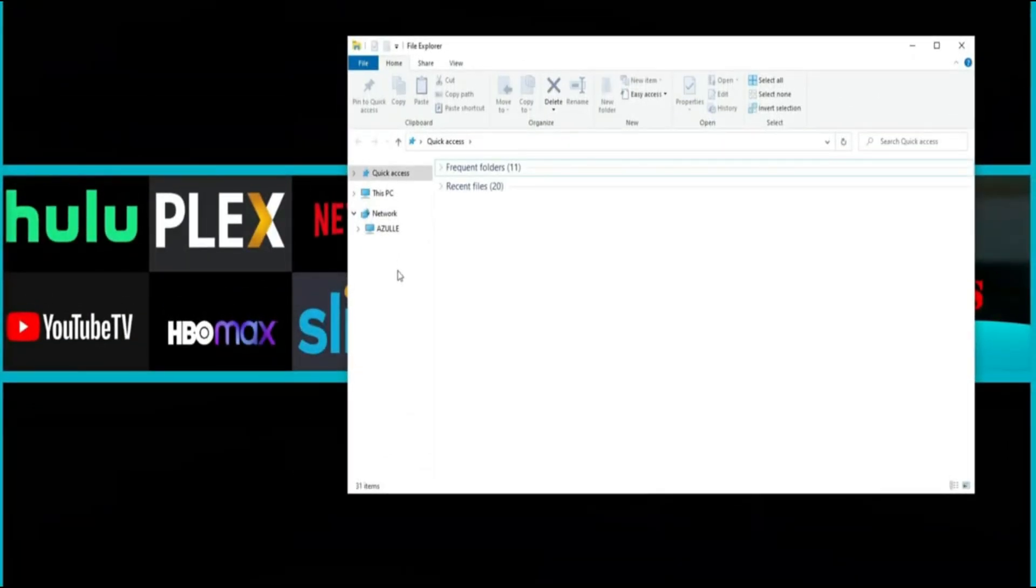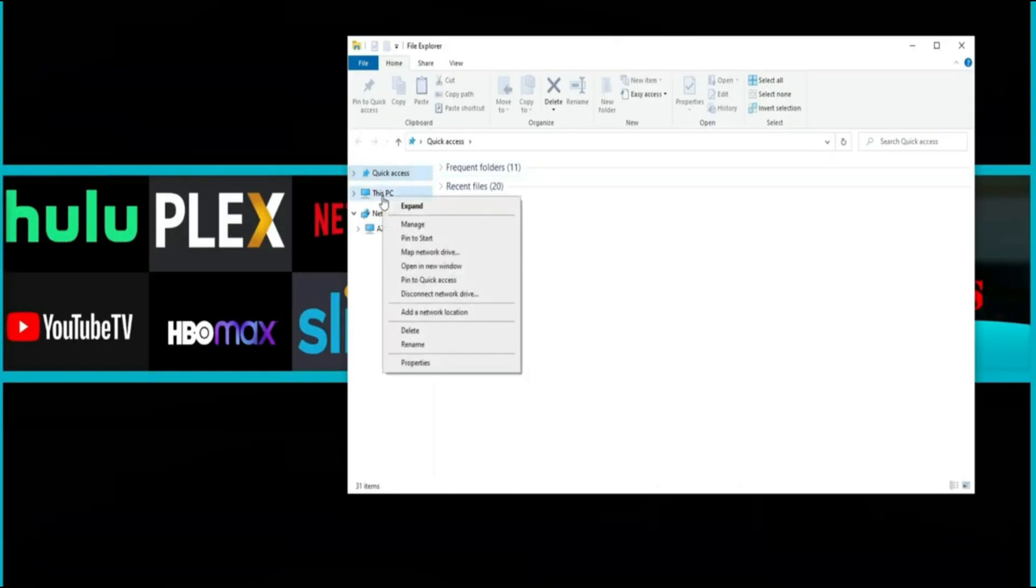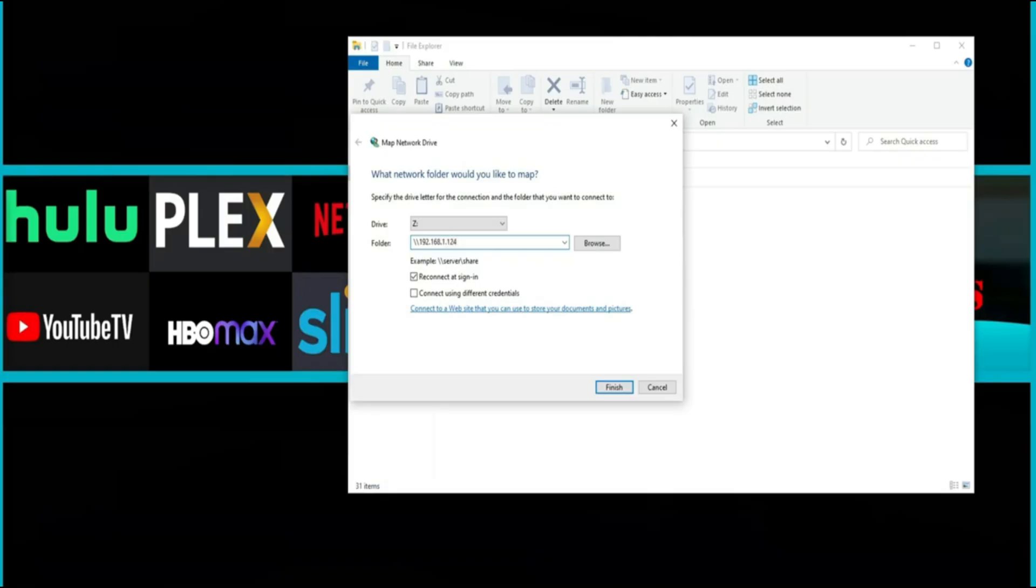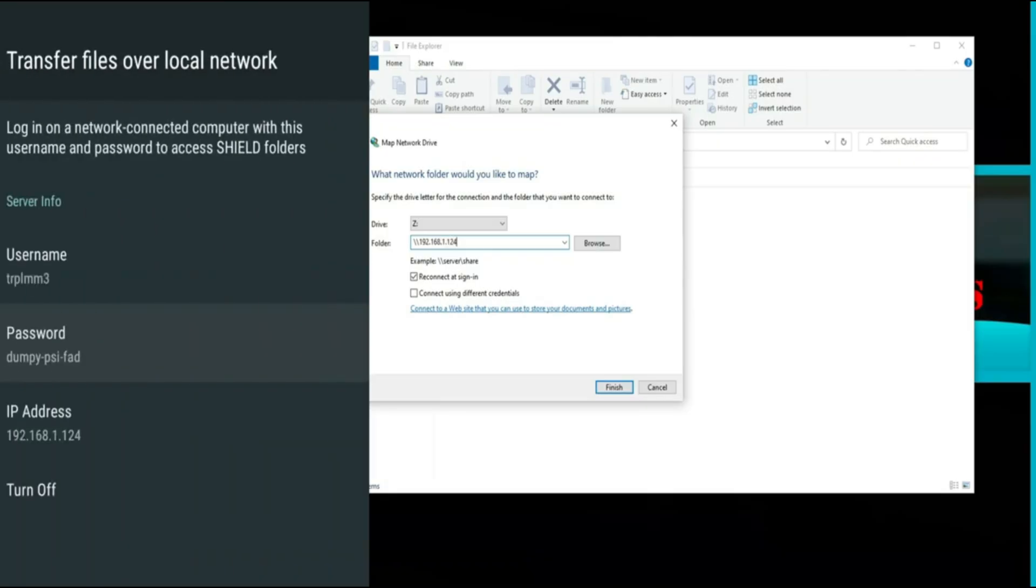So here we are on the PC and we just want to go ahead and map that network drive to this computer. So to do that we're just going to right click on This PC. We're going to go ahead and map network drive and you can go ahead and choose the drive letter. I'm just going to leave Z in place. So from here we want to put in the IP address but what we want to do is just put in the IP address as we see the example. So we're going to hit backslash backslash 192.168.1.124. If you guys remember that was the IP address of my Nvidia Shield.